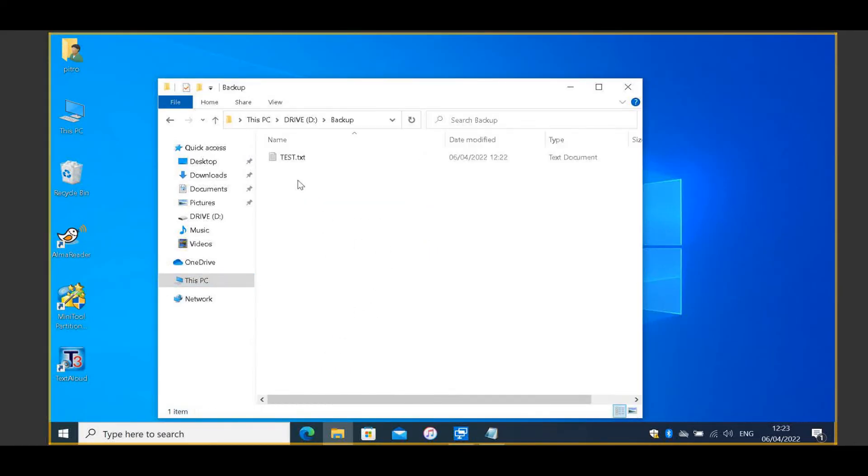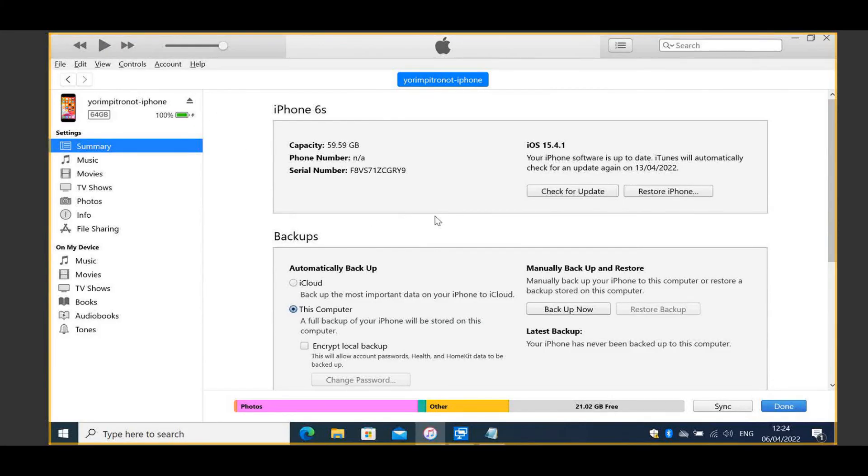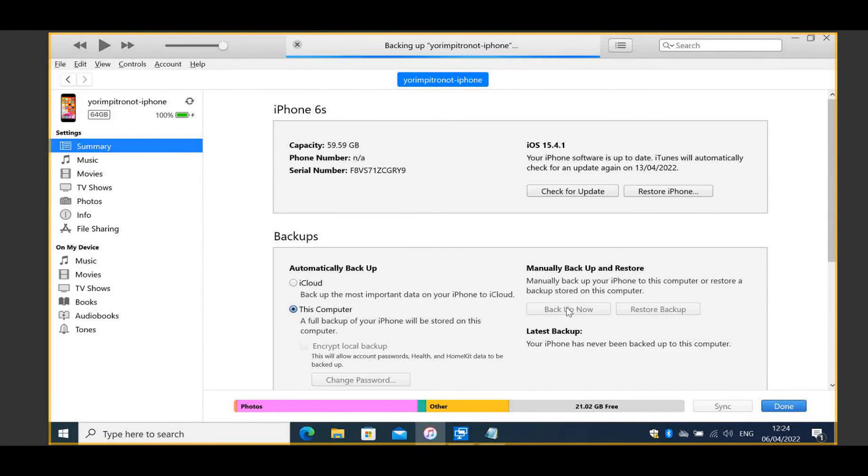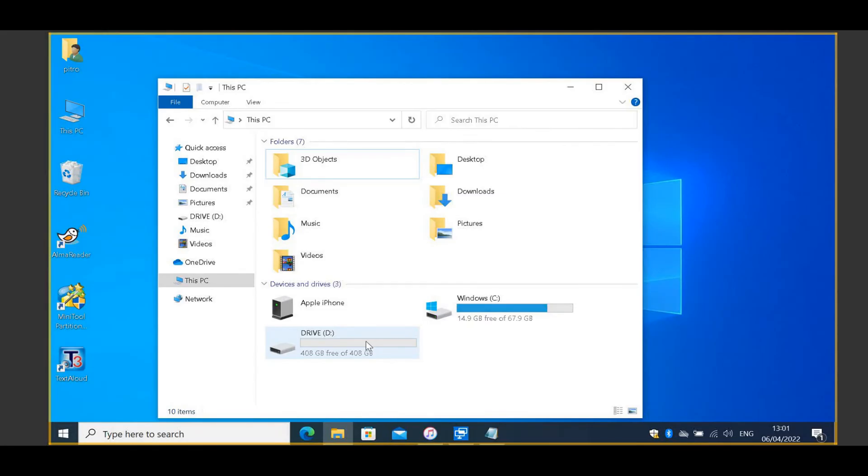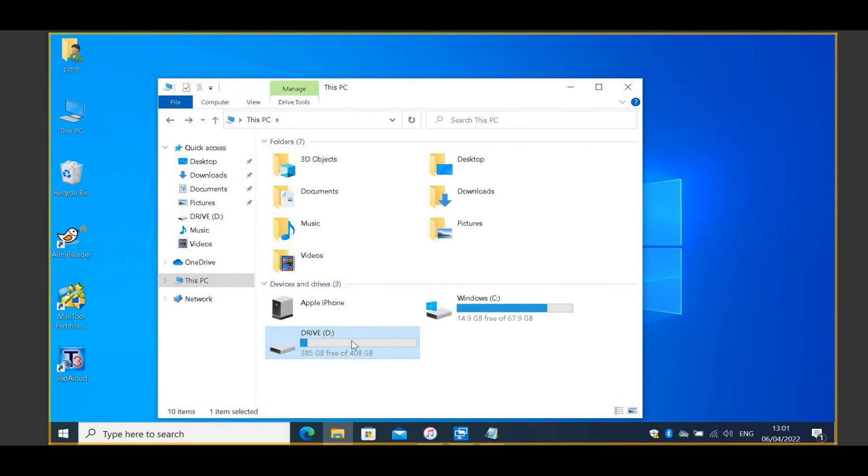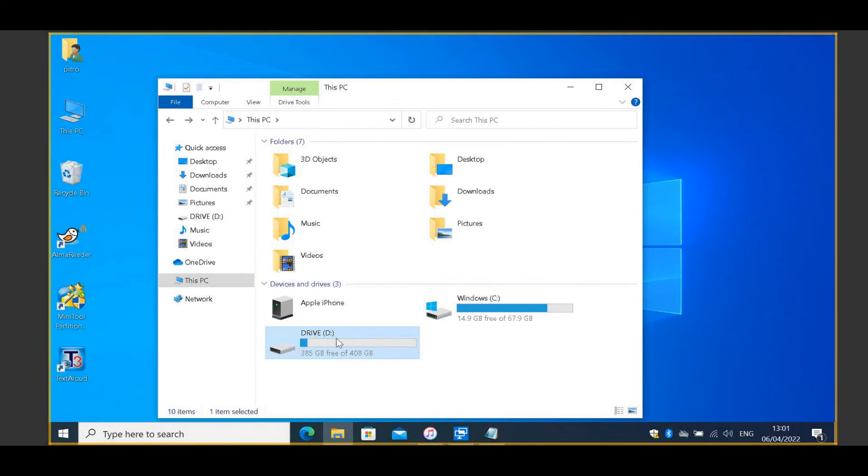Now, you can test everything with the iTunes software. Connect your phone and click to backup. When the backup process is done, what you can see is that no space was used from the C drive and 22.8 GB of space was used in the D drive.